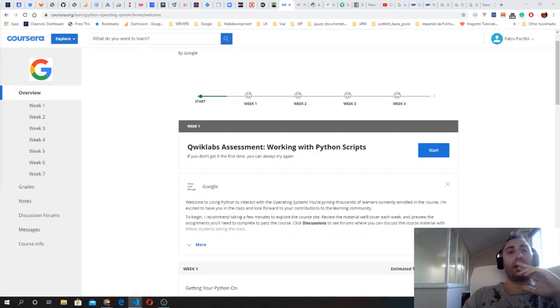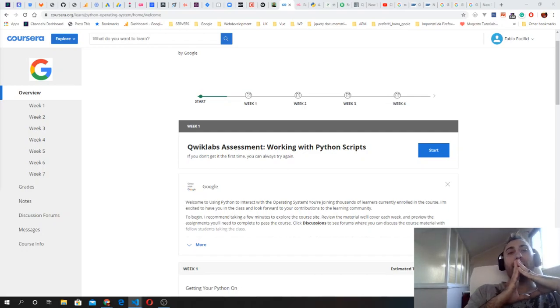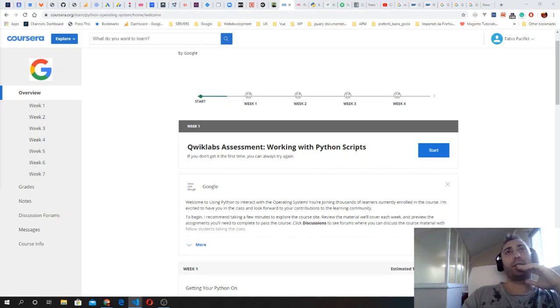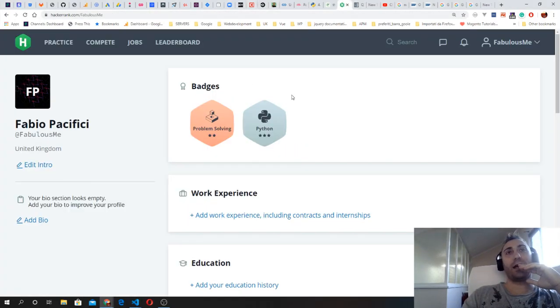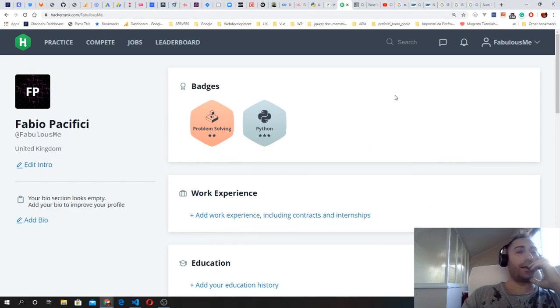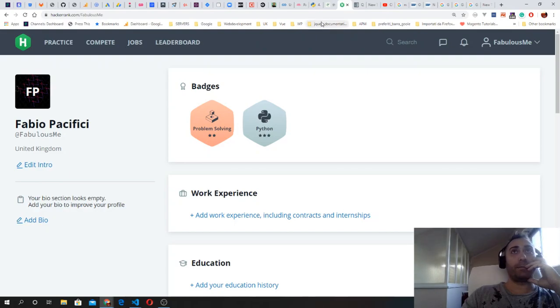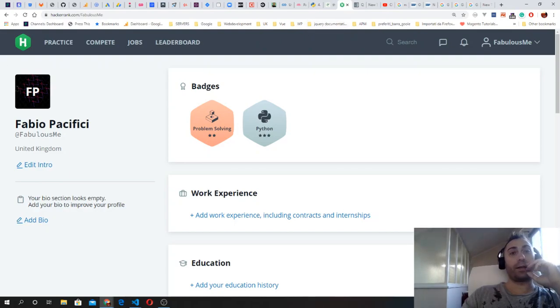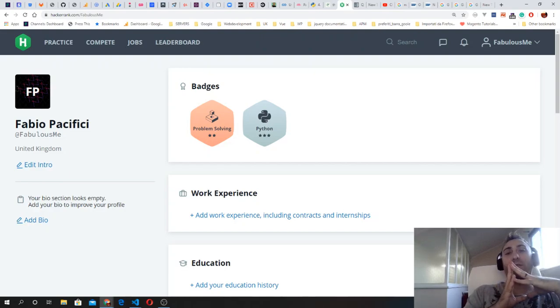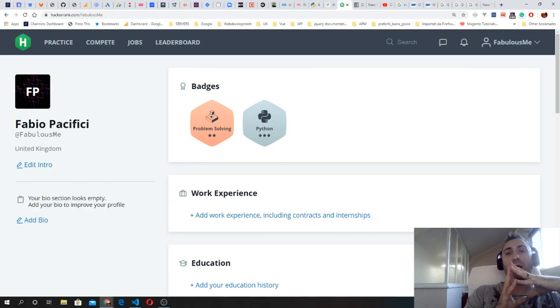Early this week I kept solving challenges on HackerRank. In fact, I earned my third star while I also kept consolidating and studying the basics of Python.